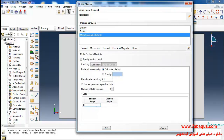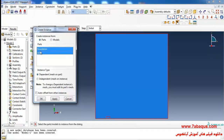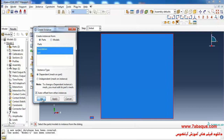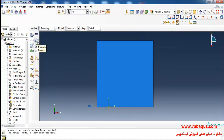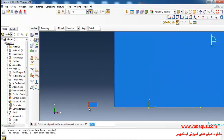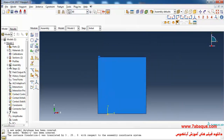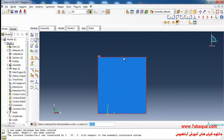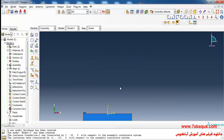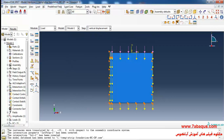Enter friction angle equal to 25.5 degrees and dilation angle, then add the foundation and soil into the assembly section. I'll click on translate instance, select the foundation, select the reference point and click ok. I'll click on translate instance again, select the whole model, select the reference point using the coordinate system, and click ok.